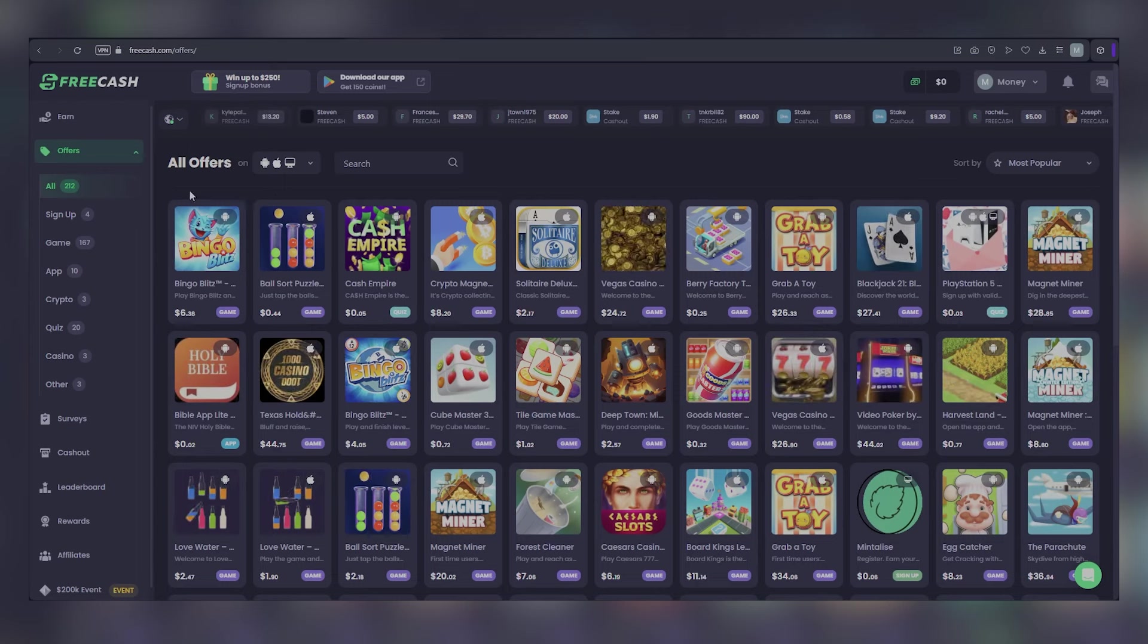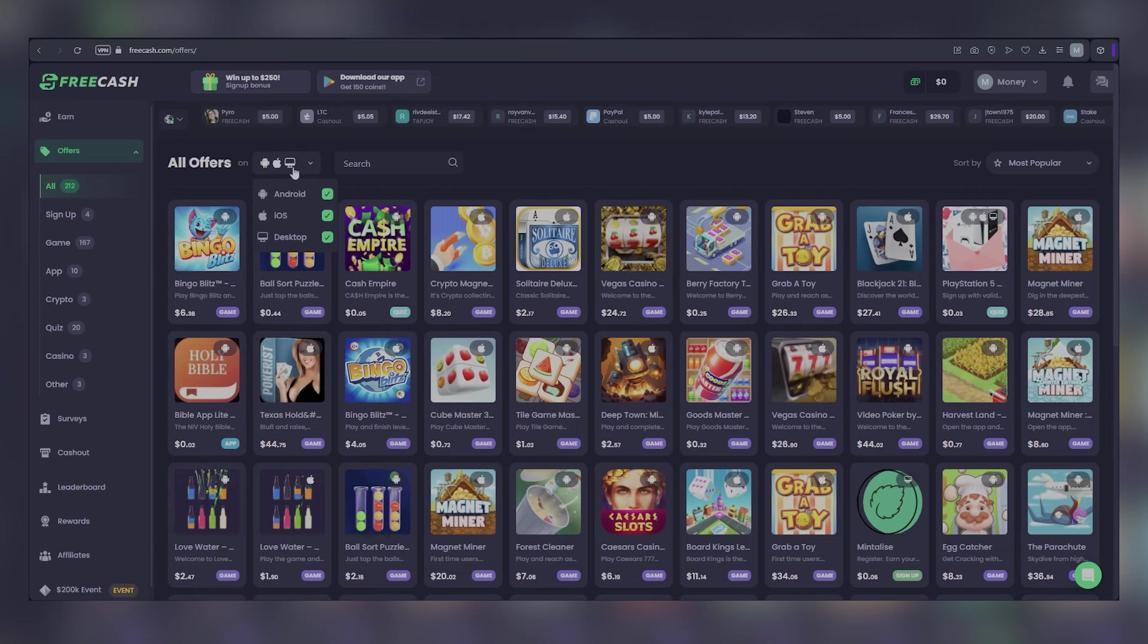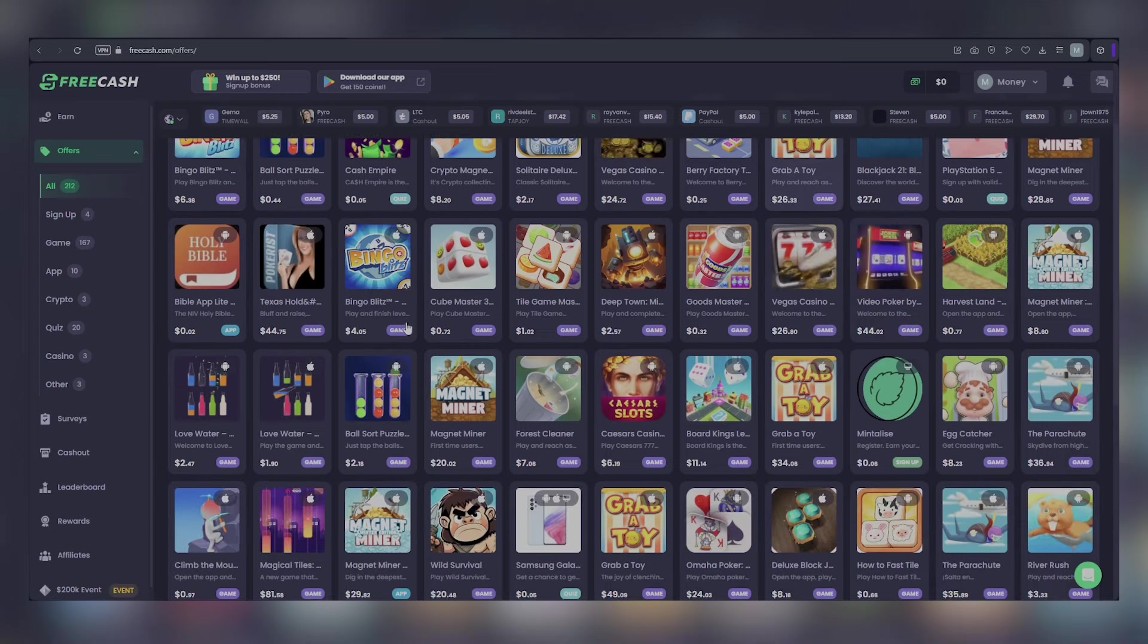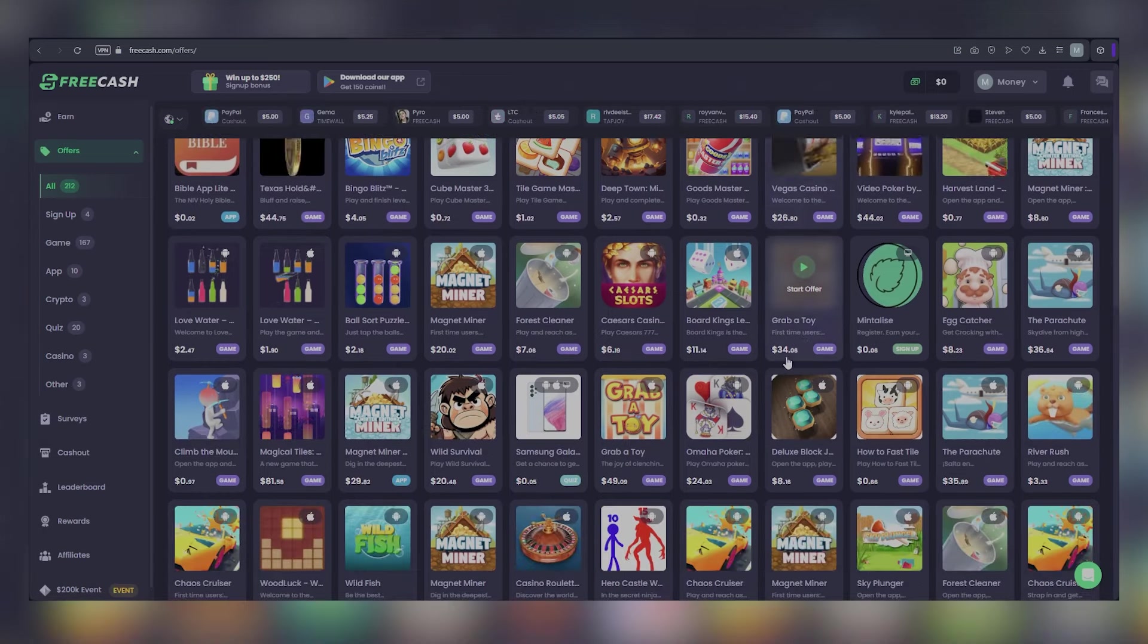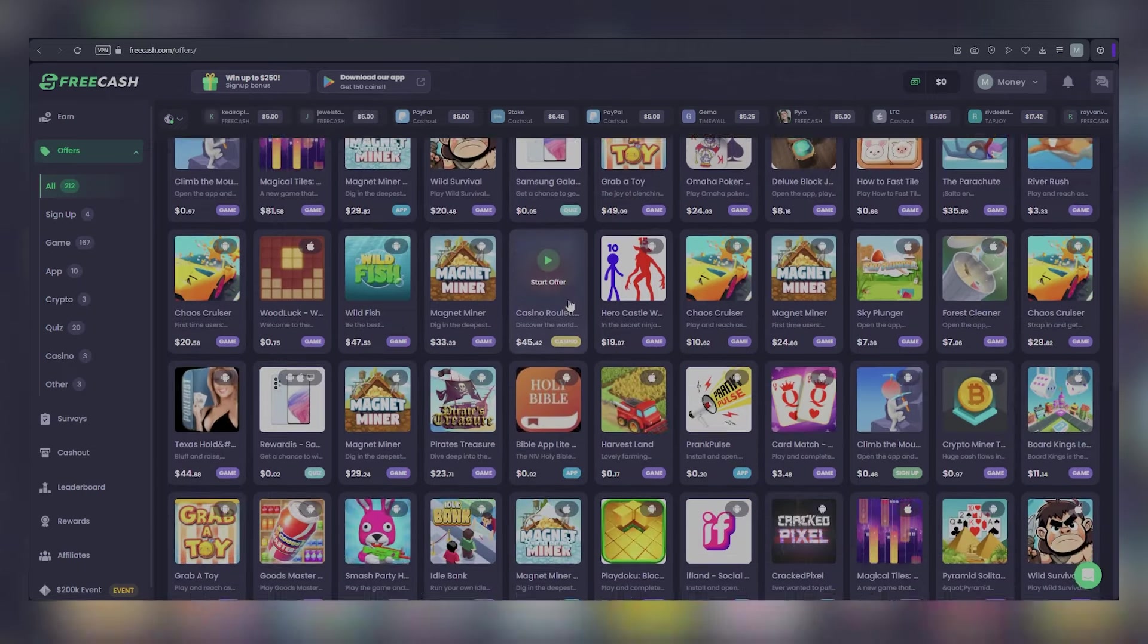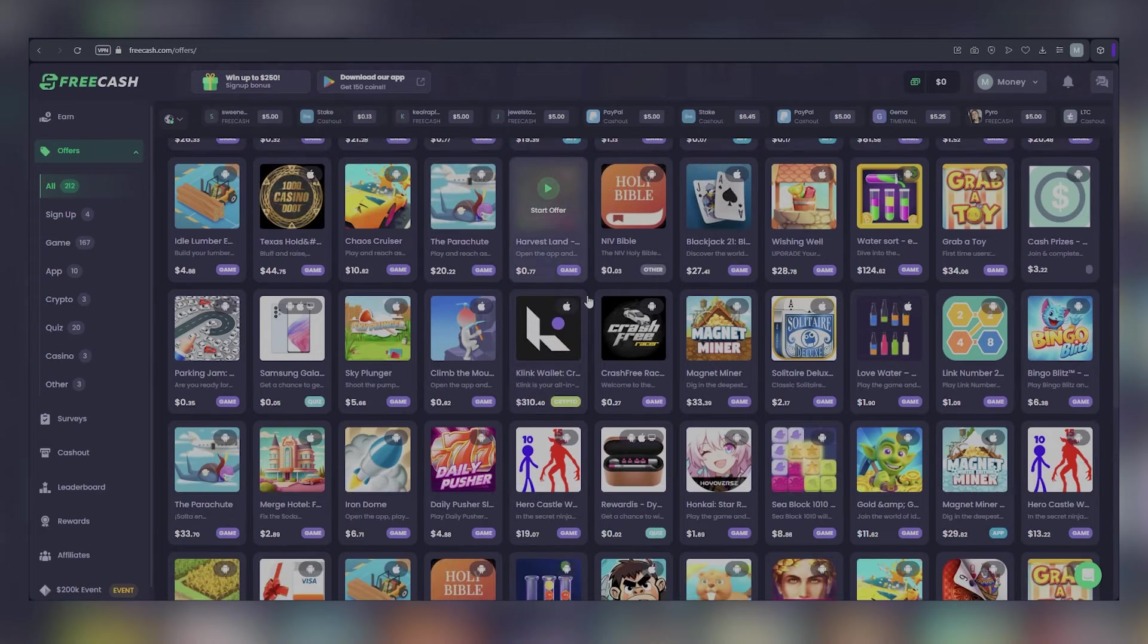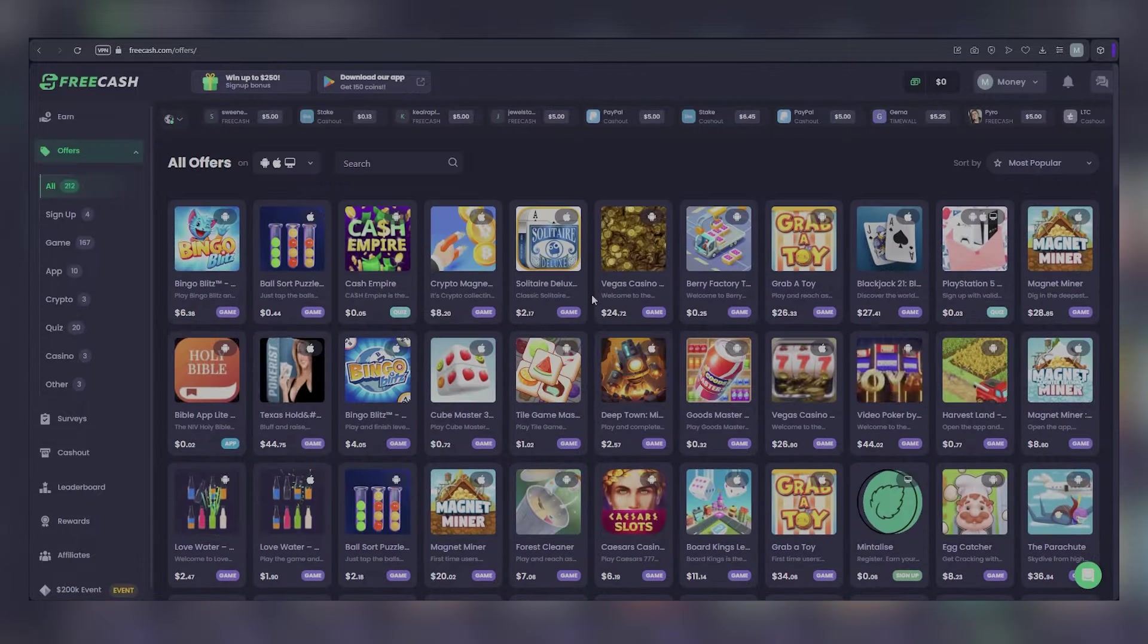Offers are accessible for Android, iOS, and desktop devices. Look for the sign at the top right corner of each offer to determine the compatible devices. You will find a range of games to play and apps to install, some of which offer immediate payment upon installation, while others may involve signing up for social media platforms to receive credits. The availability of games and apps continues to refresh as you scroll down the page, ensuring a steady stream of options. The specific offers you see will depend on the availability in your country, but generally, you can earn a significant amount by installing apps and engaging with games through Free Cash.